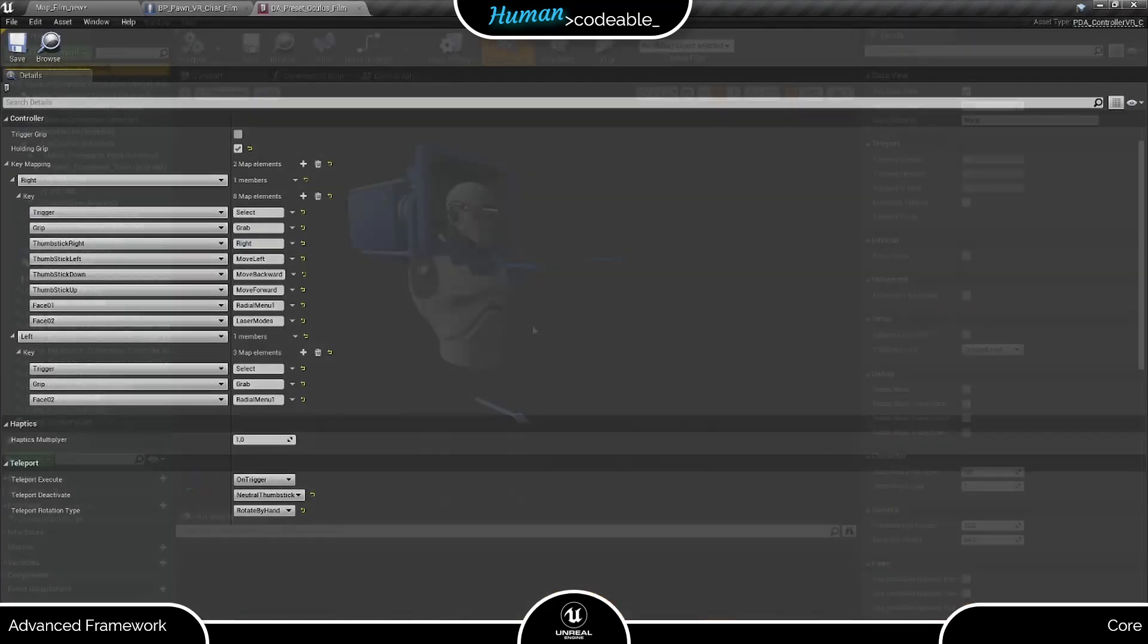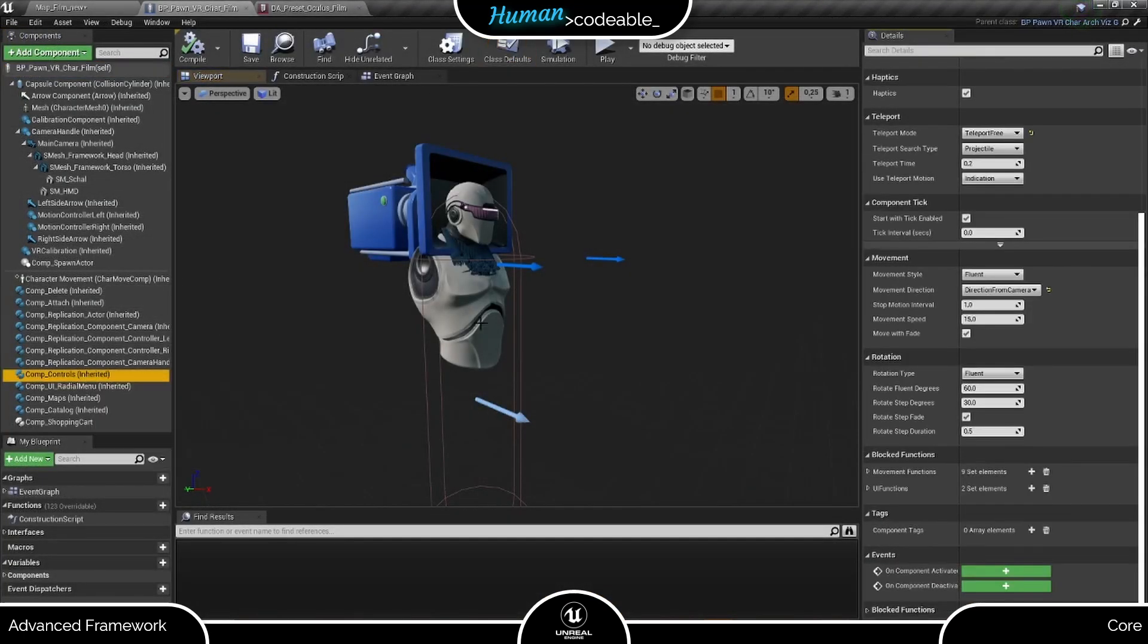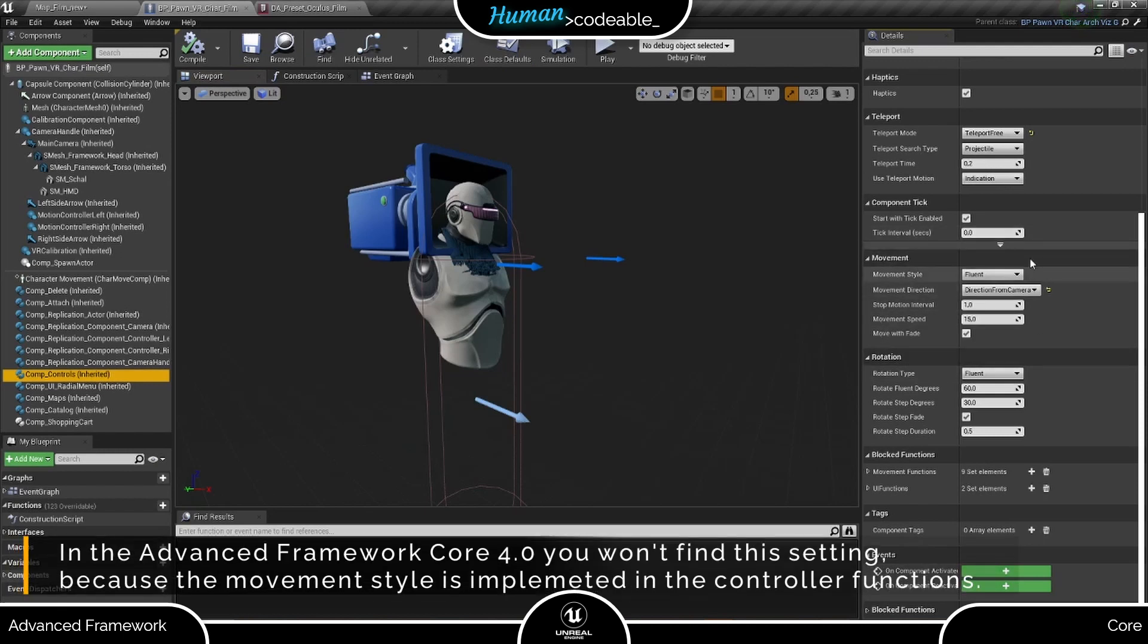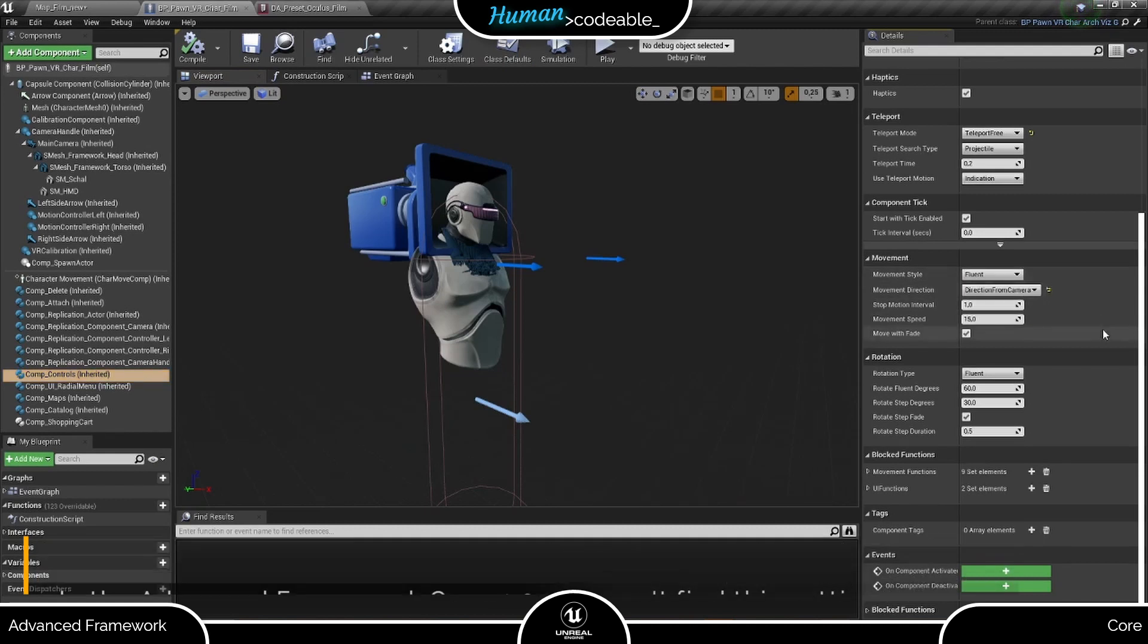Next, we switch to the Pawn and find the Controls component. Here we have a whole section in the settings devoted to movement. Let's start with the movement style. Here we obviously want to have Fluent.